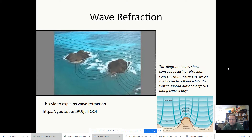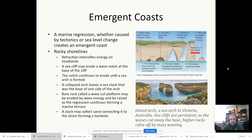Waves, when they interact with the shoreline, tend to try to straighten out the shoreline. Wave refraction will act as a weathering agent on the shoreline until it does that, leaving behind things like spits and sea stacks.